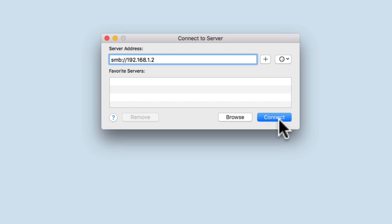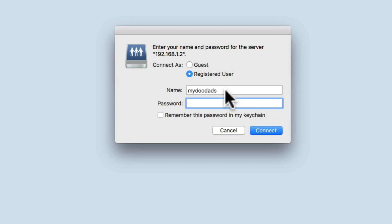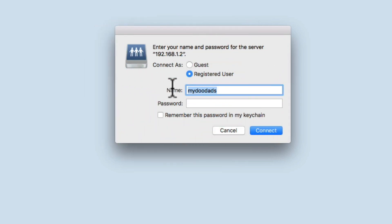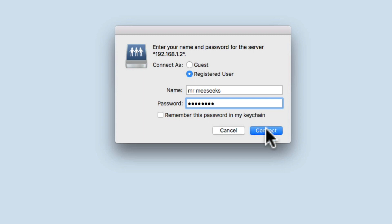When we select Connect, we're asked to enter the username and password of a registered user who has permissions to access our network shares. After we've entered a registered user's details, you can see that we have an option that allows this computer to remember the user's password. By enabling this option, the computer will no longer display this window and will instead automatically connect to our network shares. As we only wish to test that the network shares we've created actually work, we will not be ticking this option. Let's select Connect.